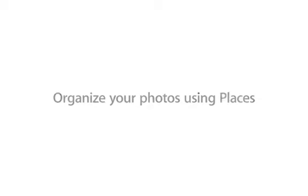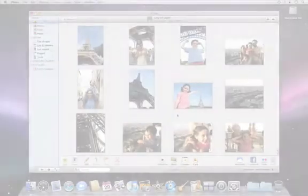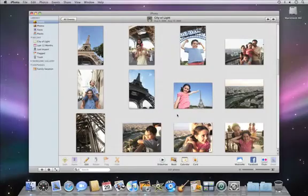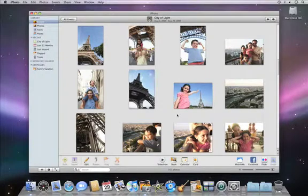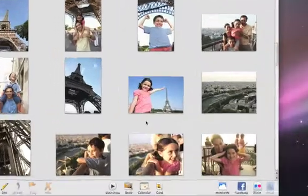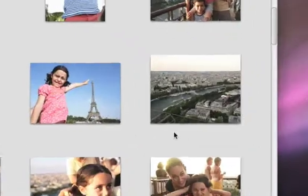Places in iPhoto 09 lets you explore your library based on where you took each photo. Once you import photos from a GPS-enabled camera, iPhoto also imports the location data and maps it automatically.